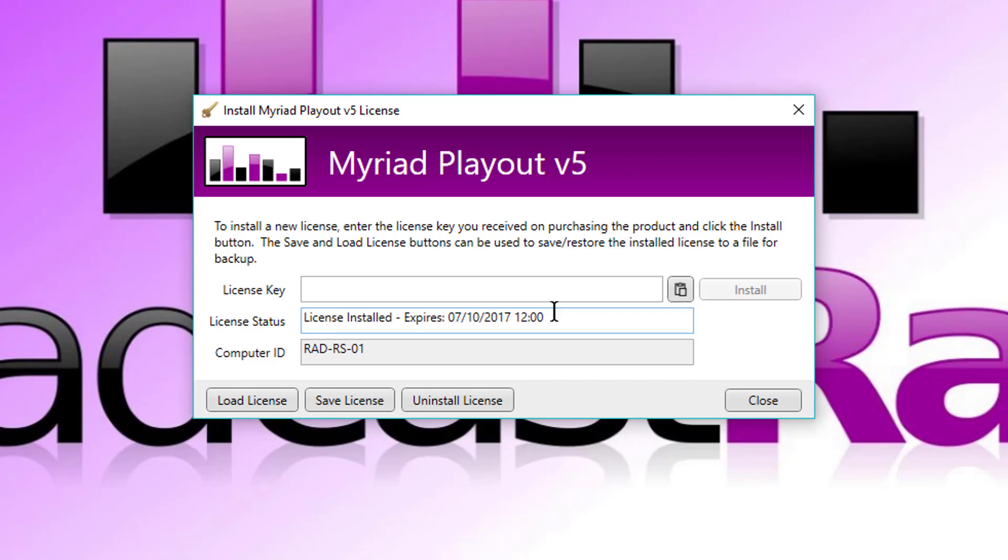But with Myriad 5, the system automatically licenses in the background. So if you're licensing monthly, let's say you're on total subscription and you're licensing monthly, you will not have to contact us to get a new license each month. The system will just quietly renew in the background until such time as you either cancel your subscription, in which case we pause your licensing, or if there's some other reason why it couldn't get on. Obviously, it will need an internet connection in order to do that.